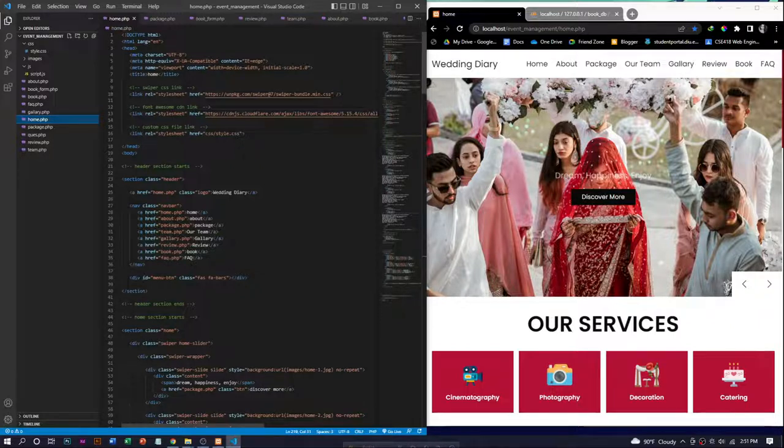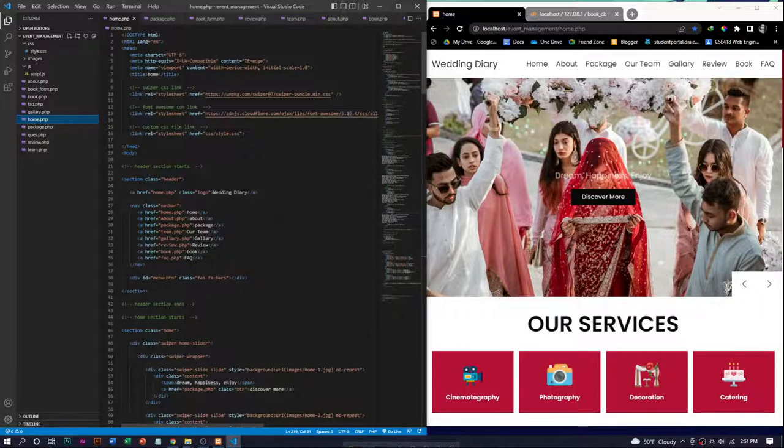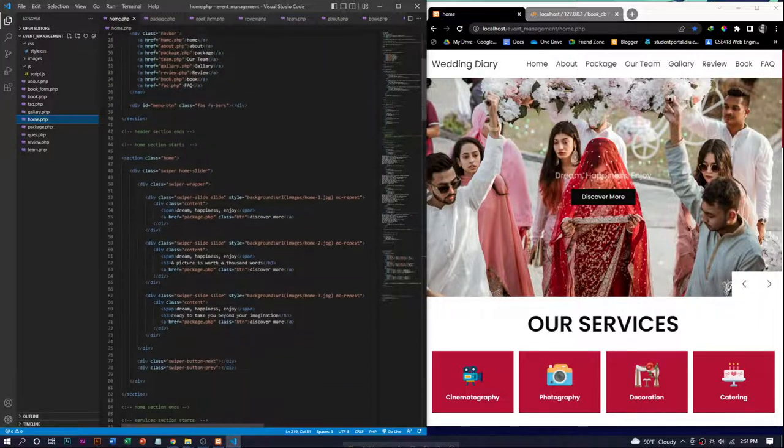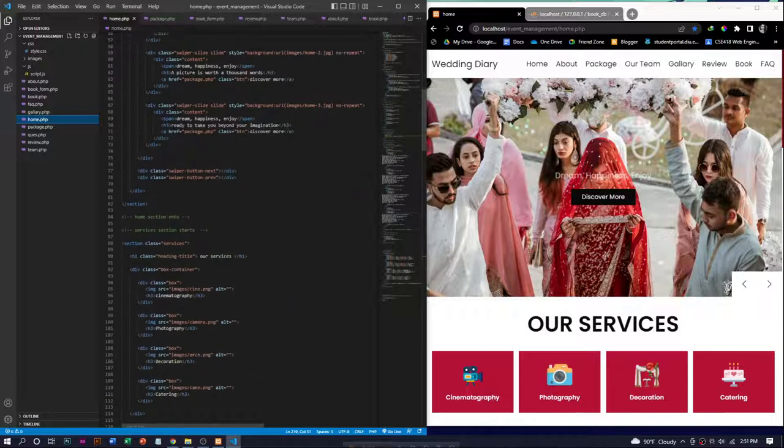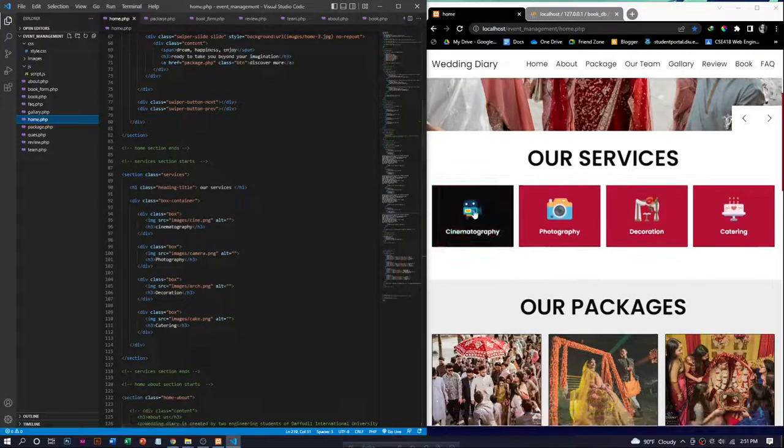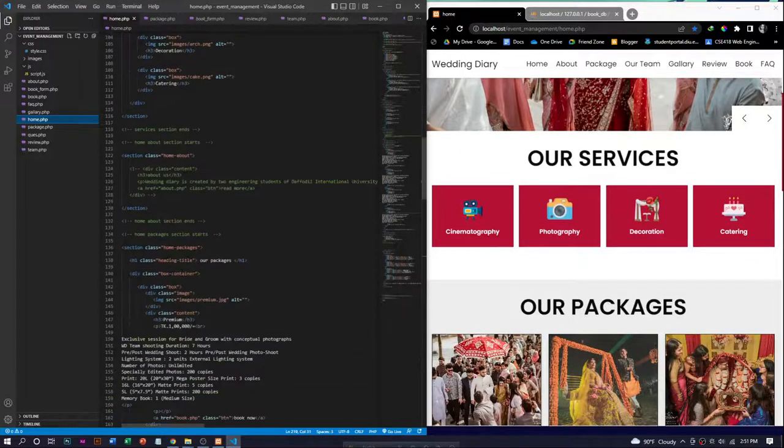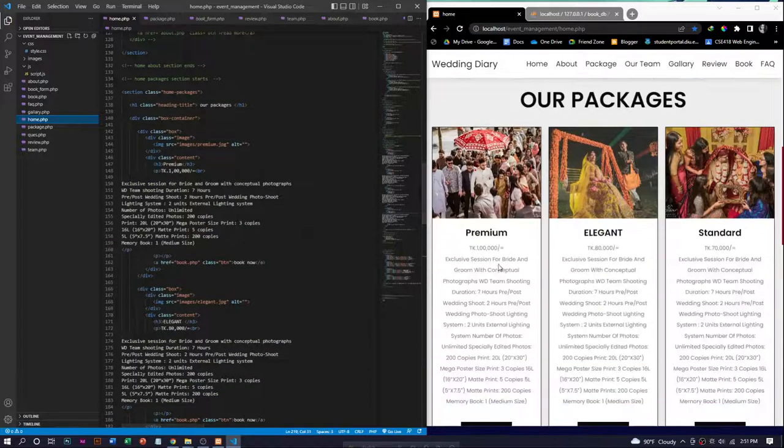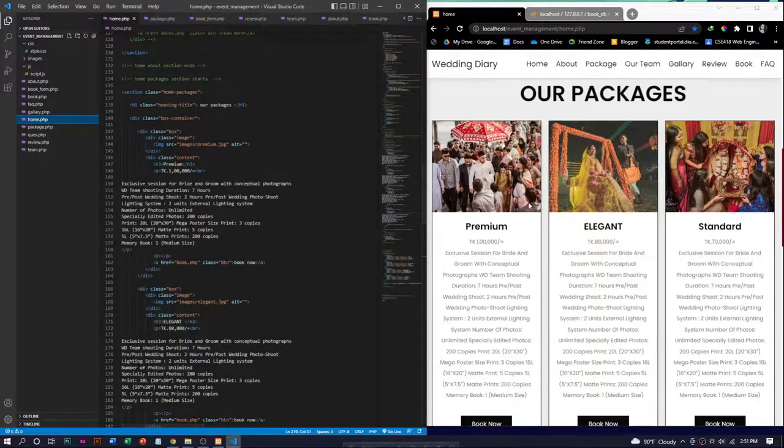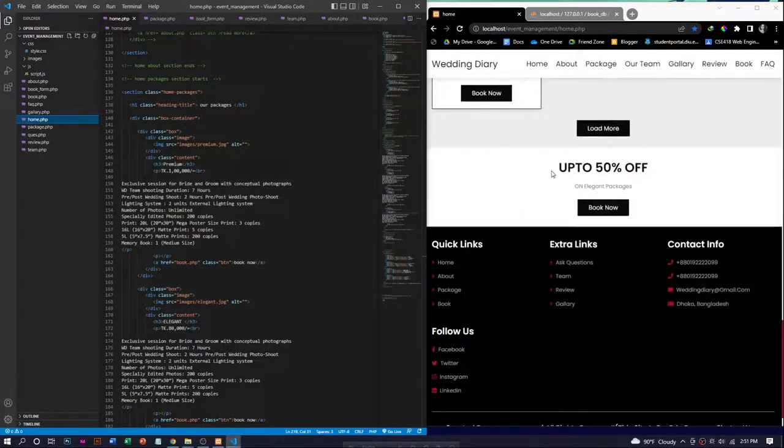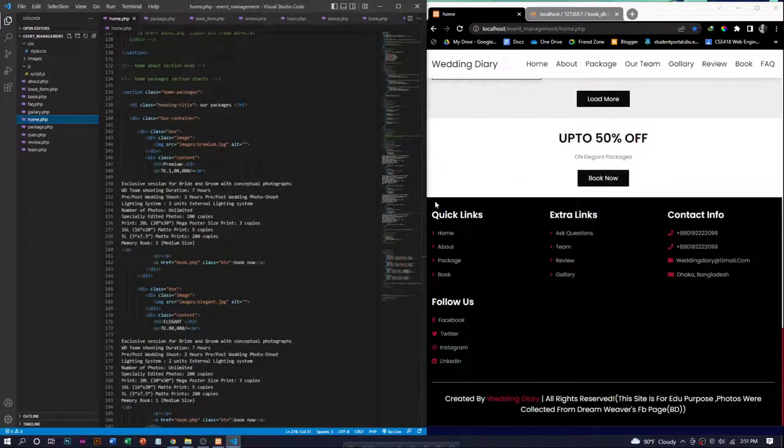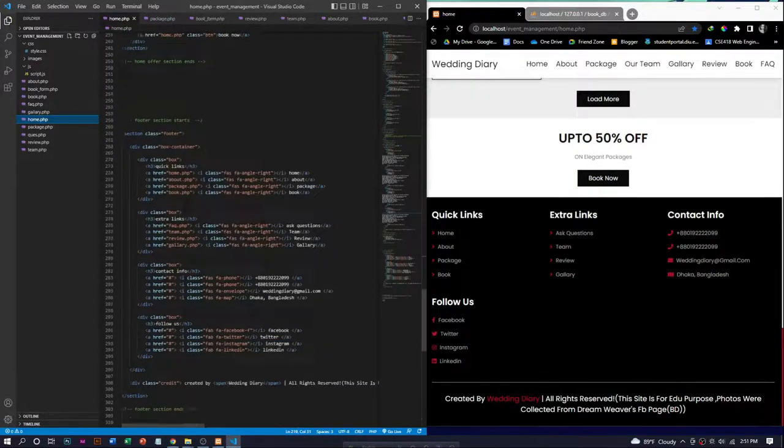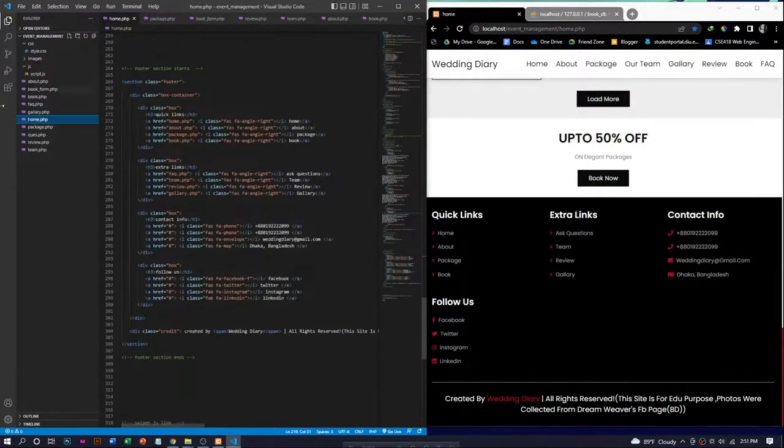In the home page, we have a navbar and a slider, and also have services cards, packages, discounts, and footer. This is the footer section.